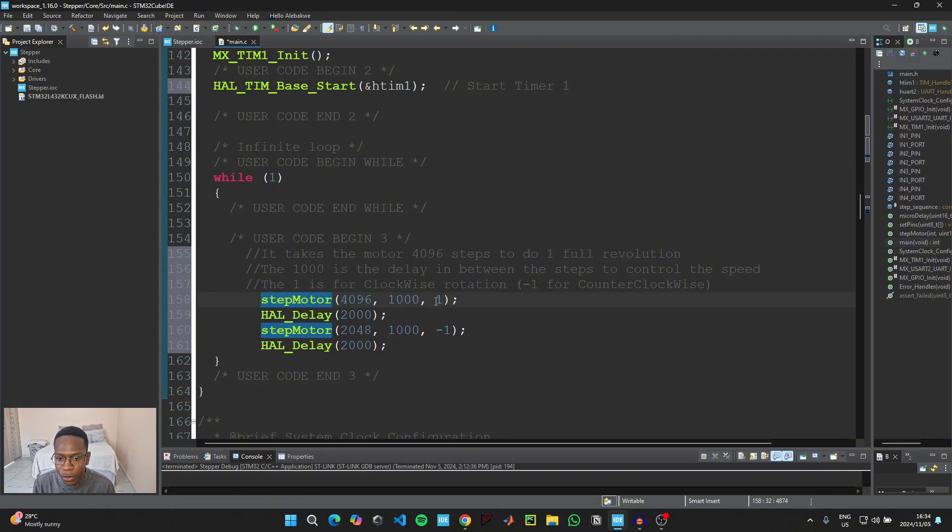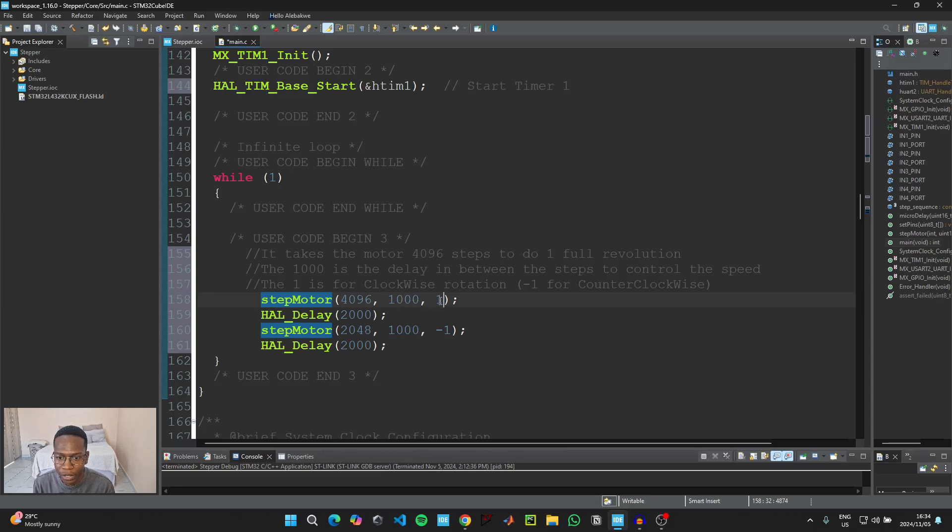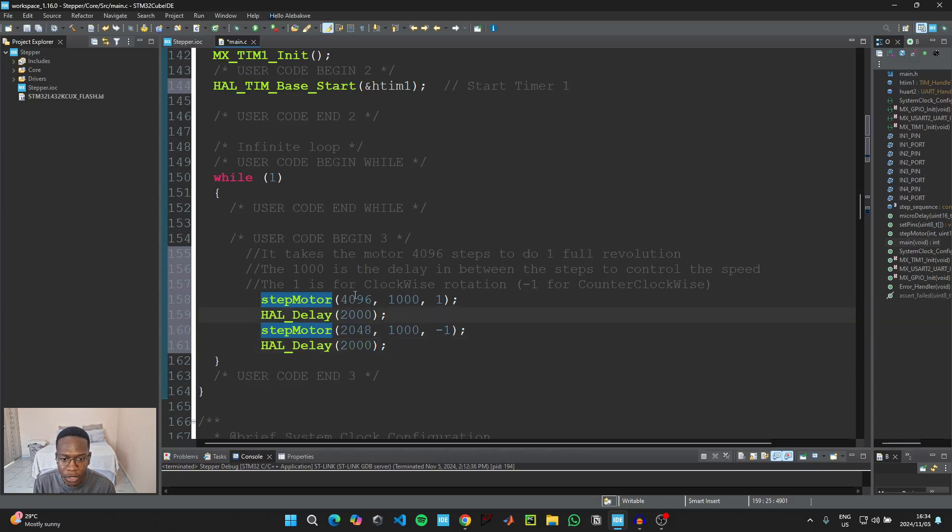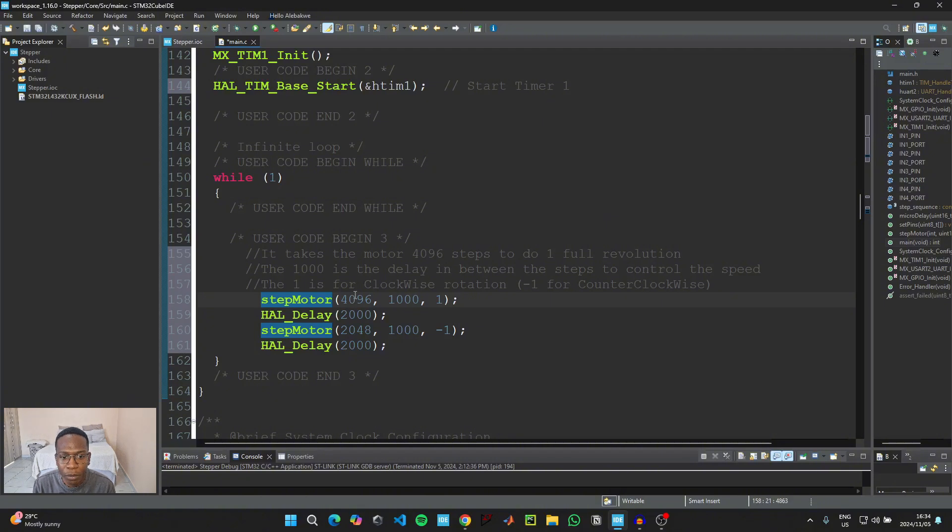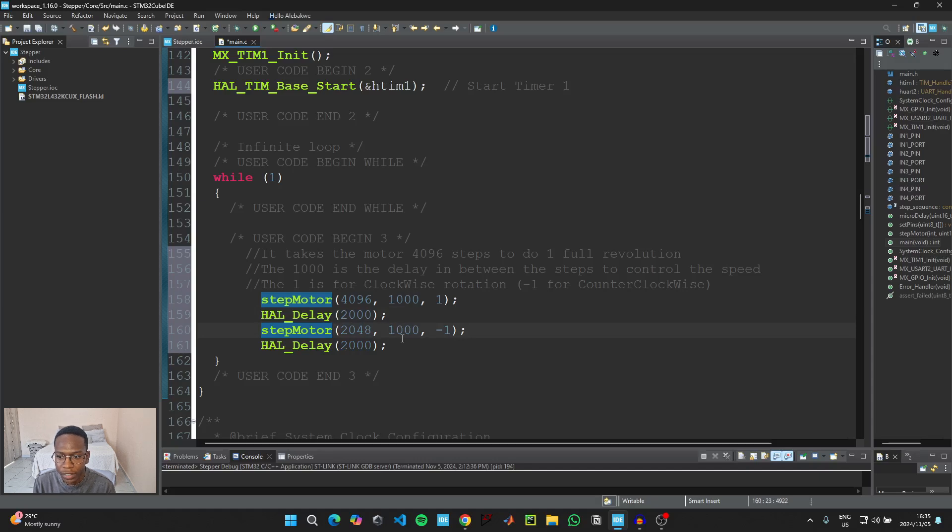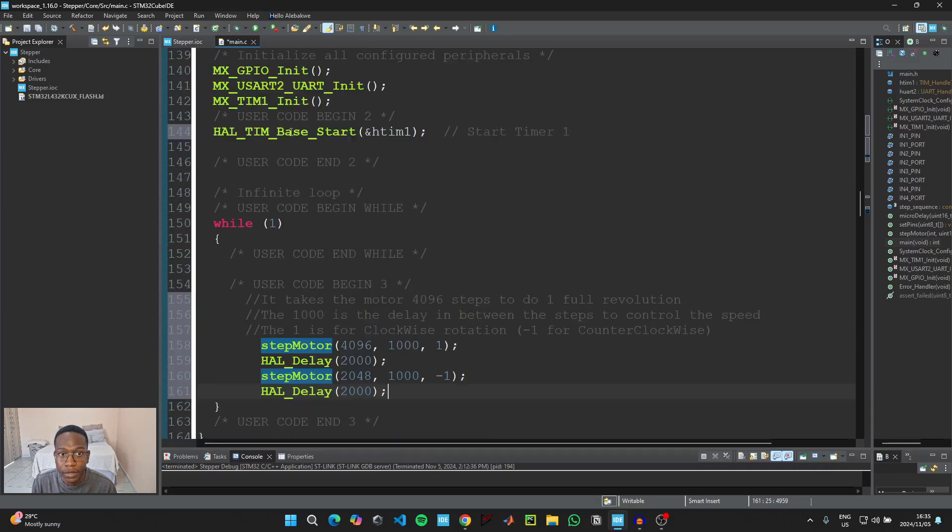And then the last argument here is for the direction. So if you put 1 here, your motor is going to rotate in the clockwise direction. And then if you put negative 1, it's going to go in the counterclockwise direction. And then this is just the delay in between these two motions. So if we upload the code, it means we should expect our motor to do one full revolution clockwise and then stop for two seconds, and then do a half revolution counterclockwise and then stop for two seconds and then repeat the process.